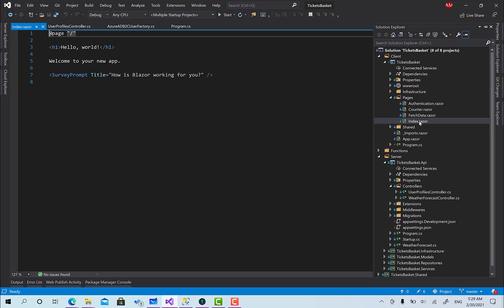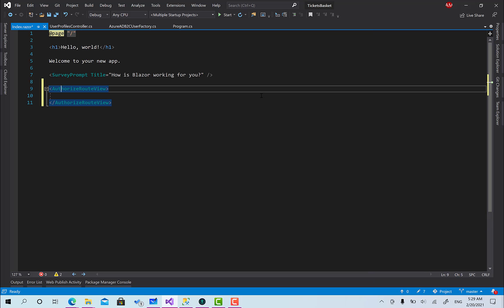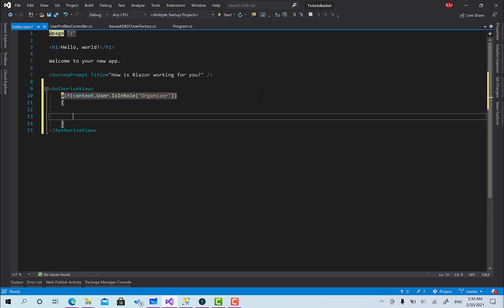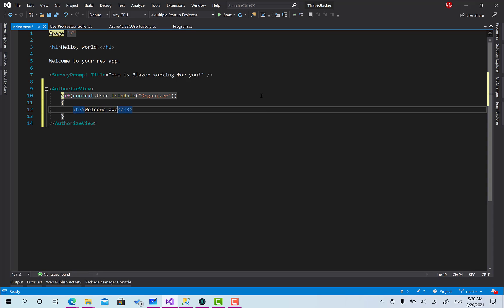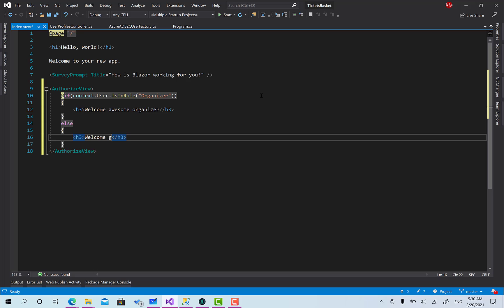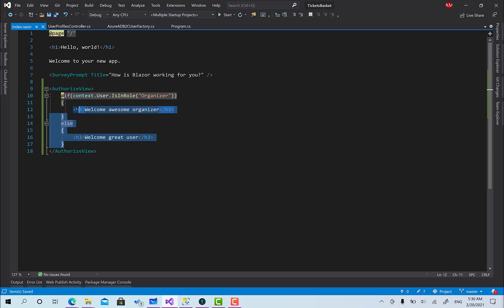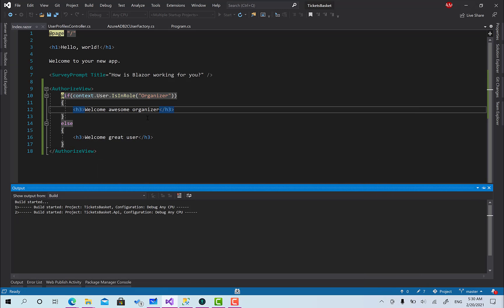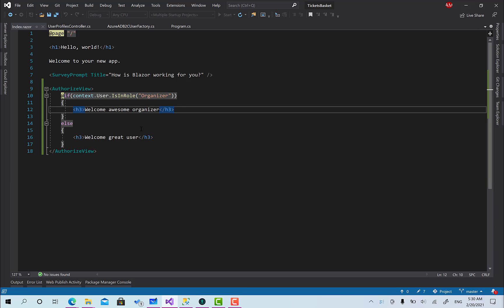Now let's test this. I'll go to Index.razor and add an AuthorizeView. Inside it I'll check if context.User.IsInRole("Organizer") — if true, display "Welcome Awesome Organizer", else display "Welcome Great User". If this works, we should see "Welcome User" because I currently have the role set to User in the database.